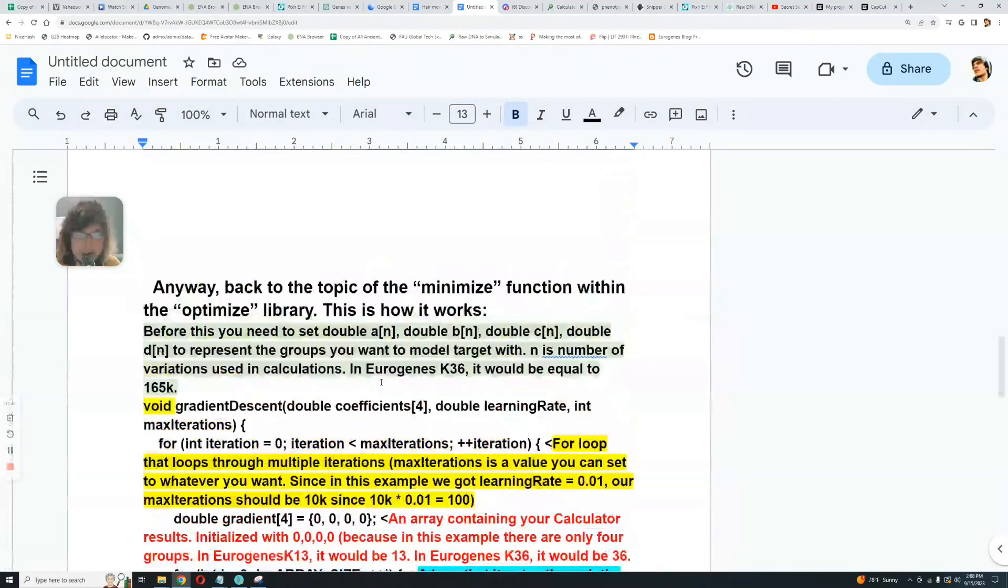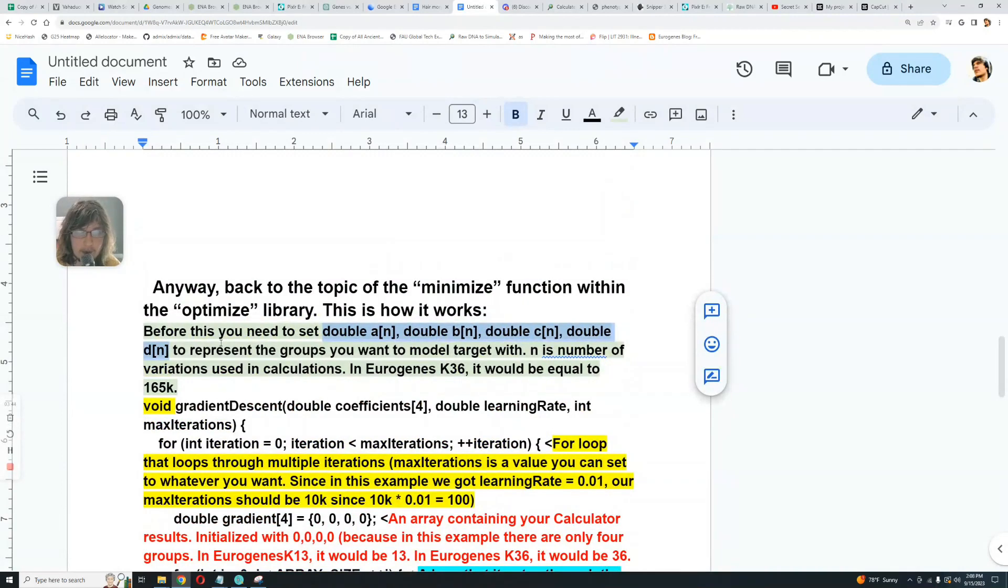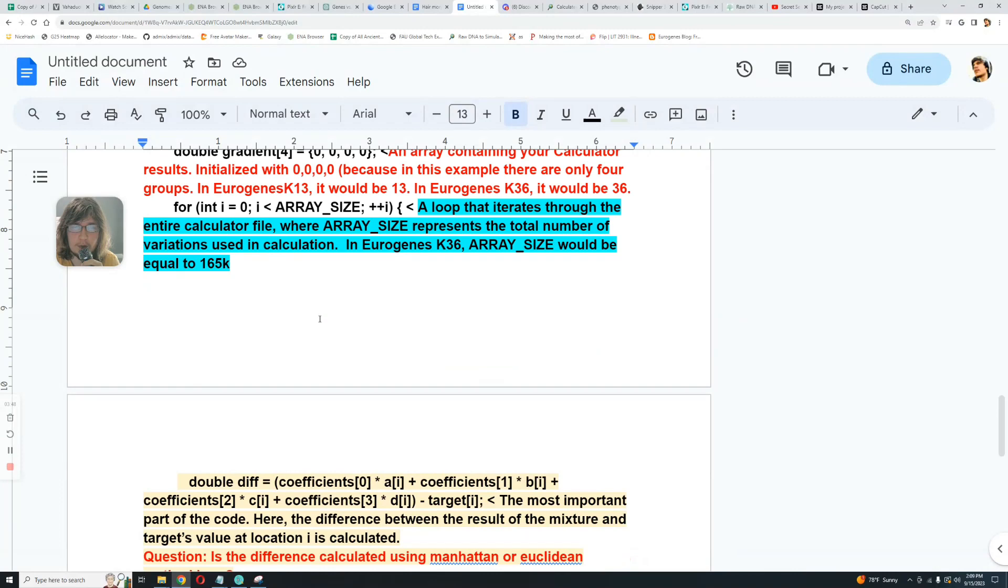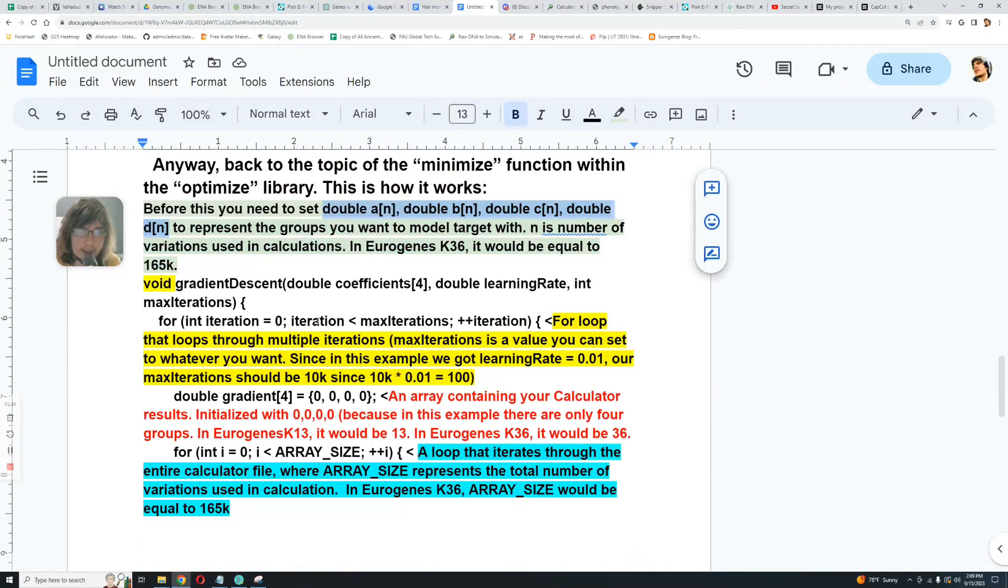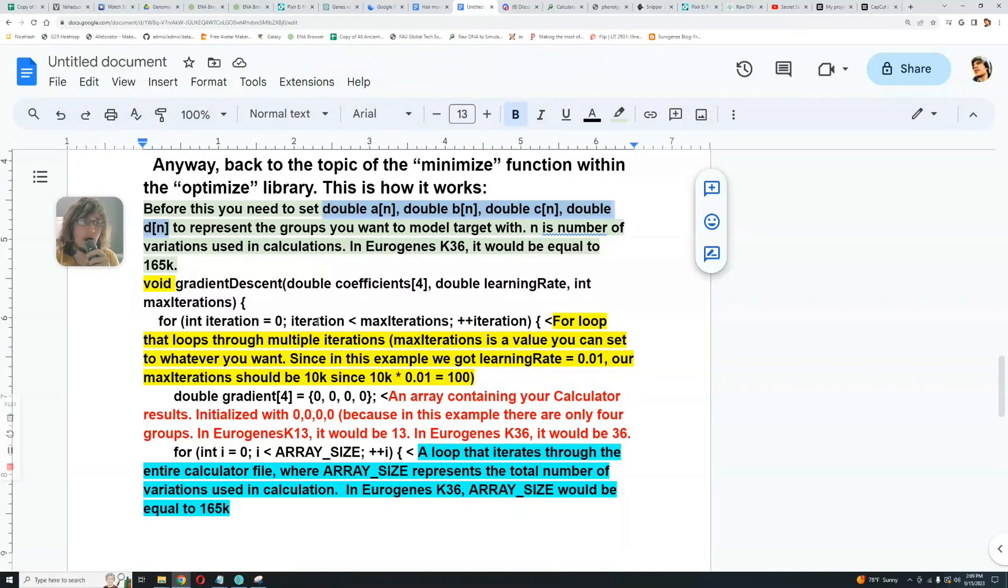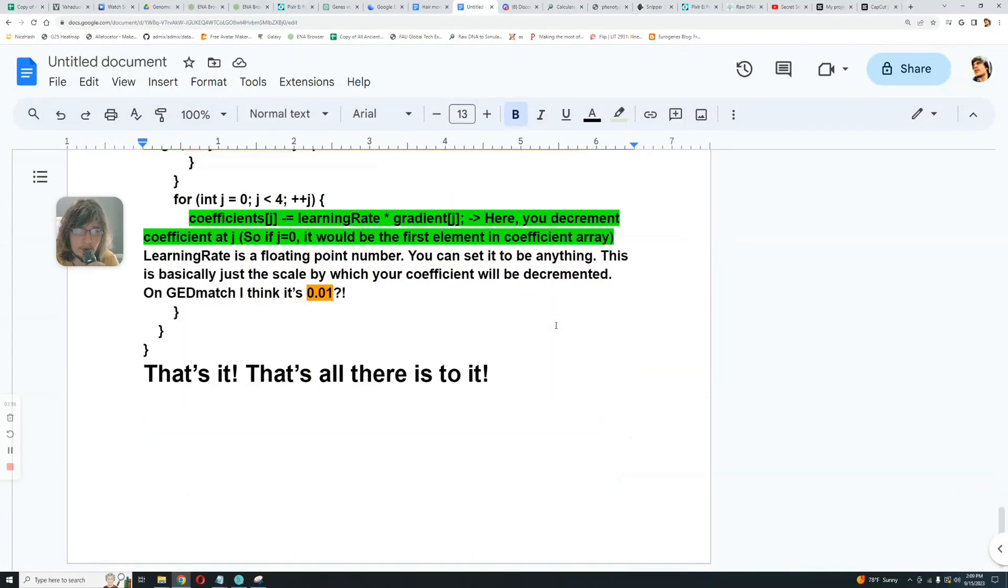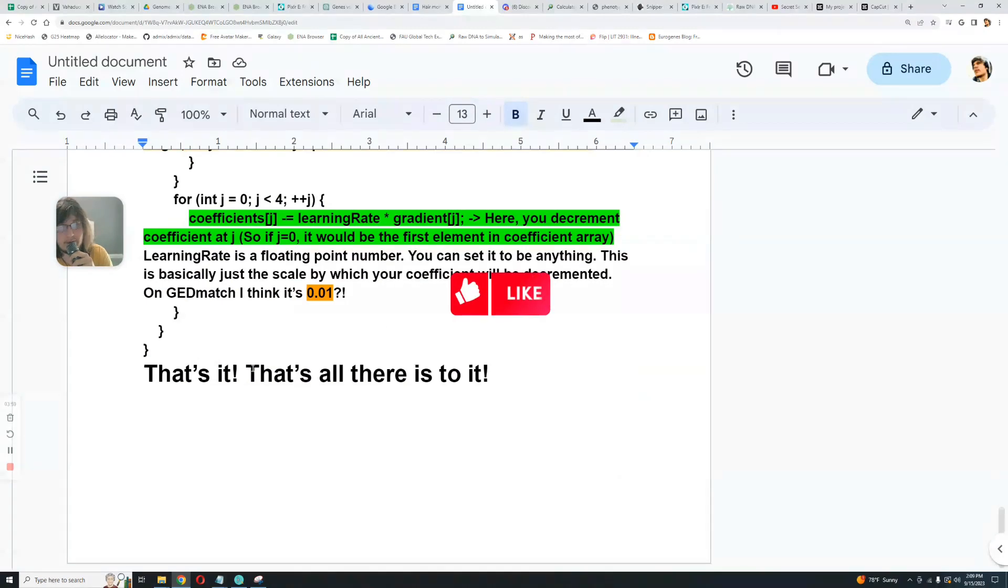So this is pretty much all there is to it. Thanks for watching my video until the end. Leave a like and subscribe.